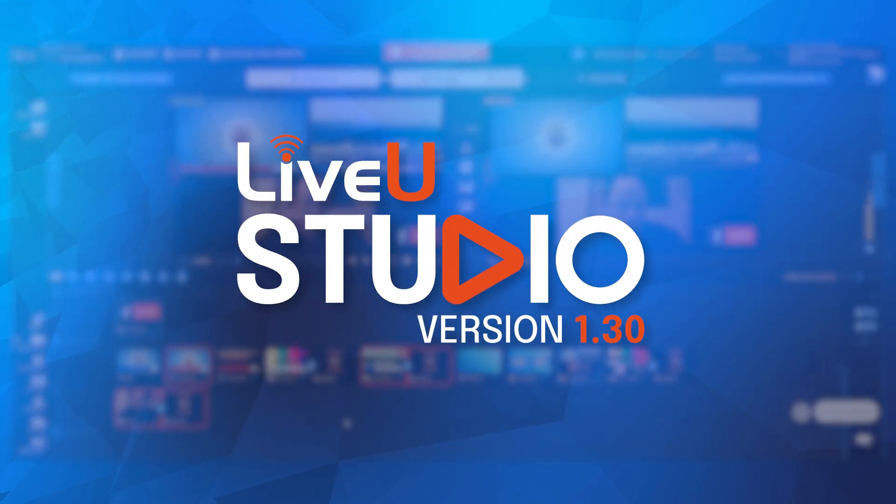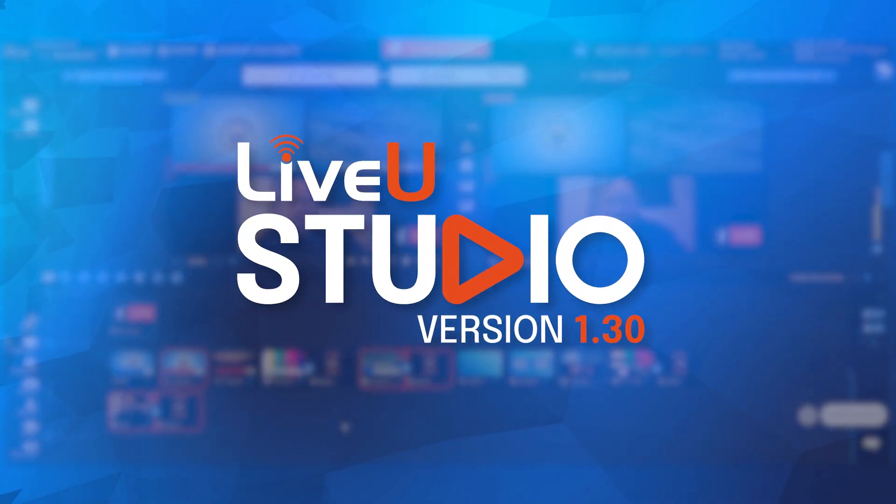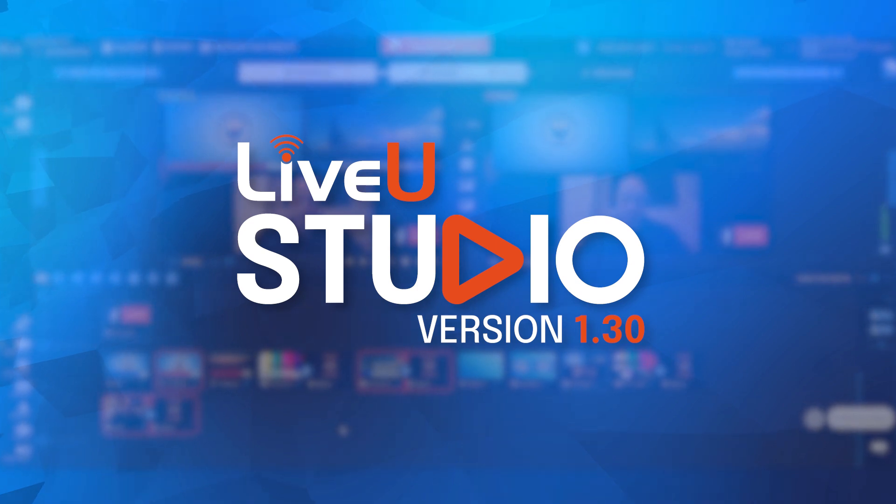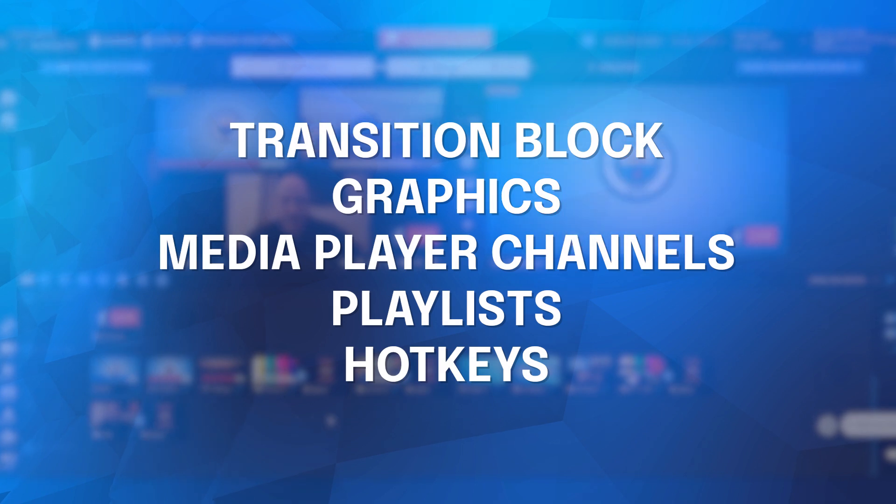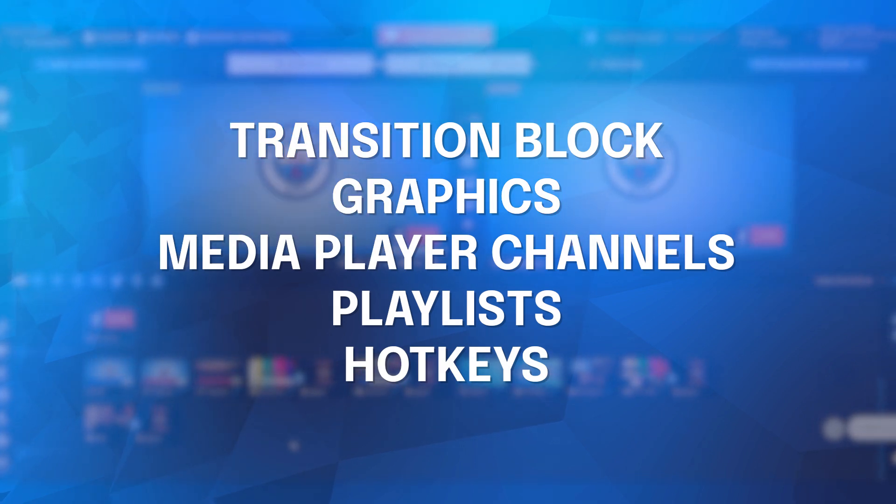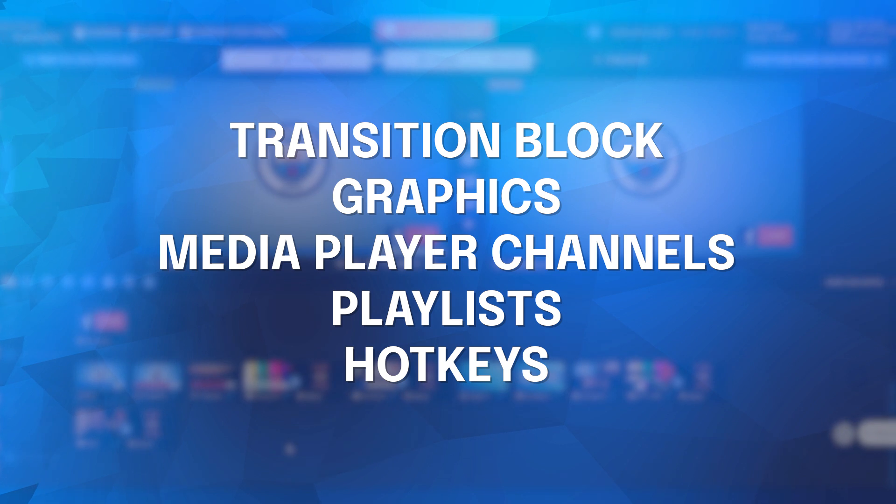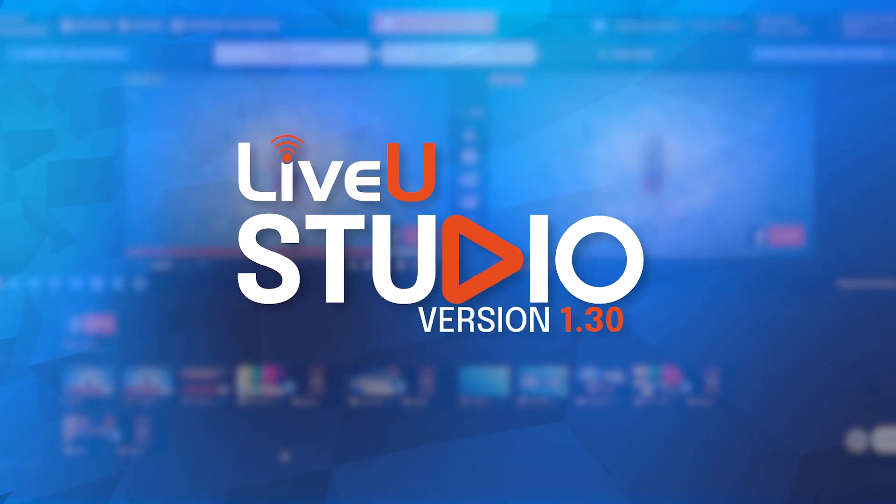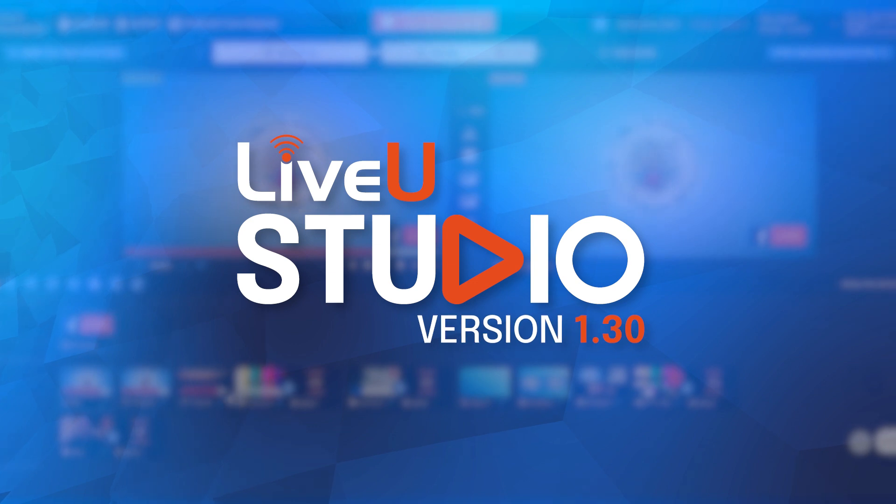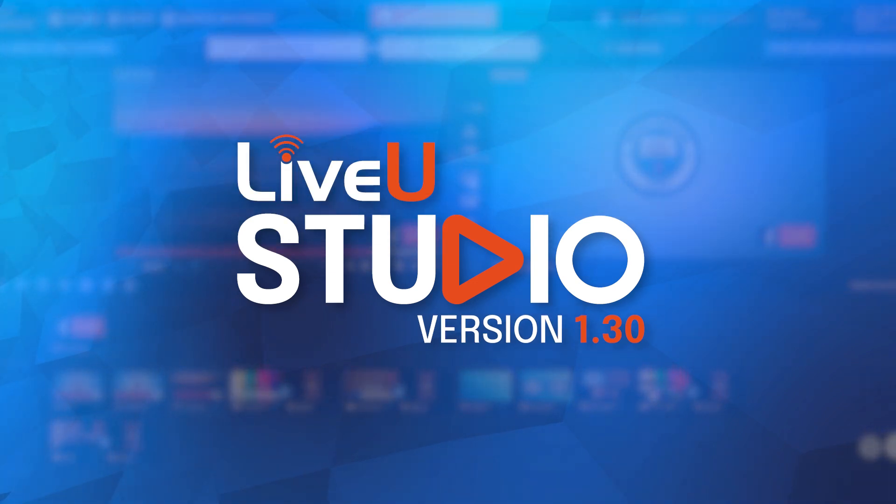LiveU Studio version 1.30 is a game changer, combining the legacy functionality with new features like transition block and hotkey integration. With enhanced graphics, seamless transitions, and powerful media management, it puts full control of your live program output at your fingertips. So upgrade now and elevate your live production experience with LiveU Studio version 1.30.